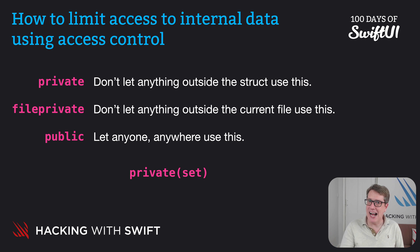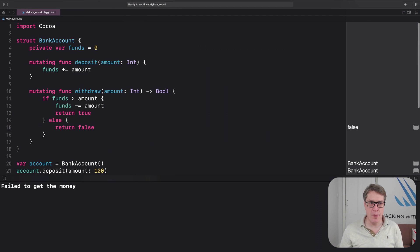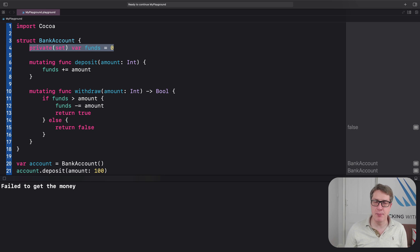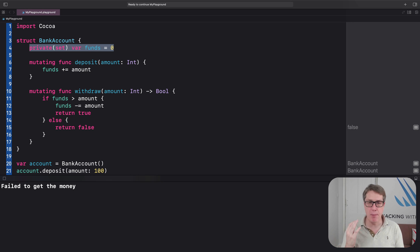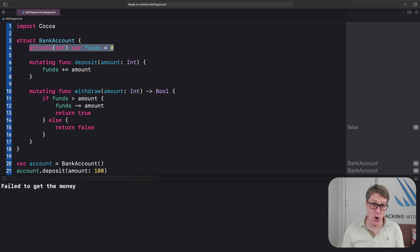Access control is really about limiting what you and other developers can do, and honestly it makes sense. When you go to your code and mark something private(set), you have stopped yourself from making mistakes. Swift will enforce that you do not attempt to write funds from outside. If you can make Swift stop us from making mistakes, that's always a smart move. One important tip: if you have a private access control property inside your struct, there's a good chance you'll need to create your own initializer.